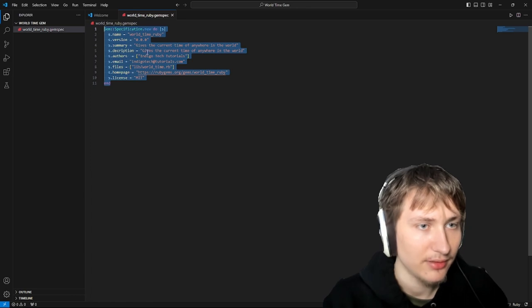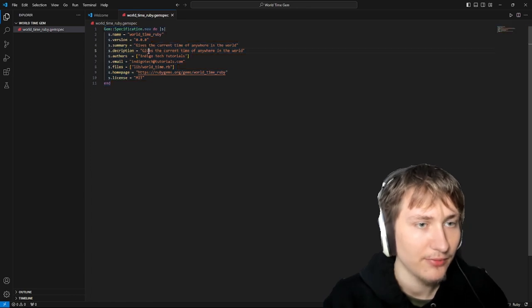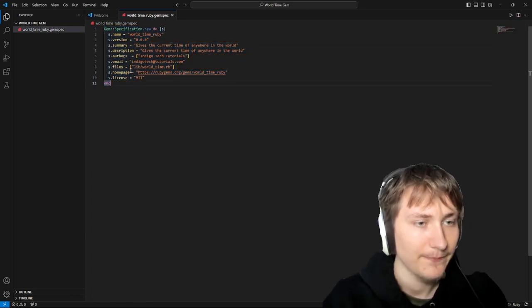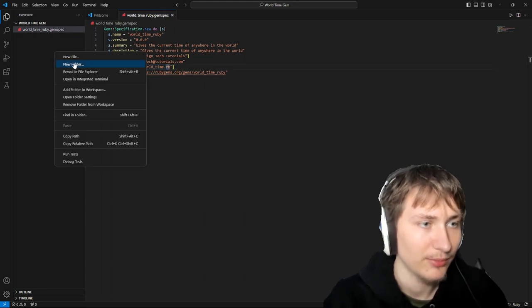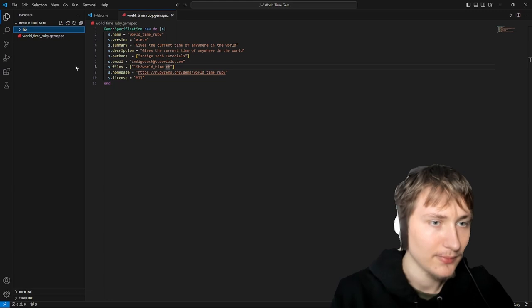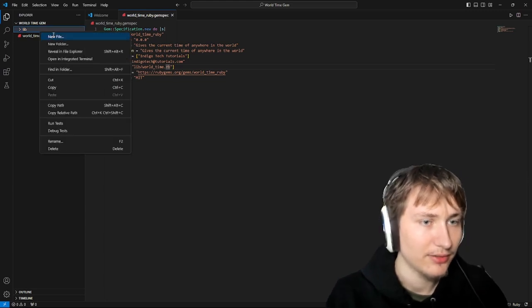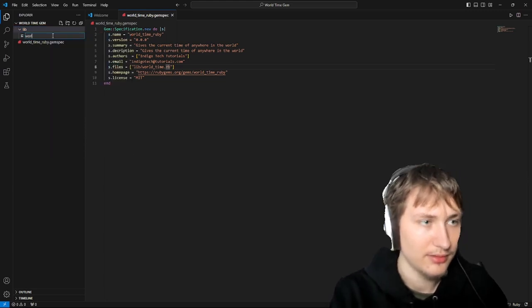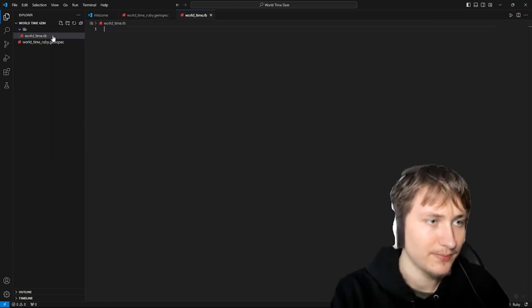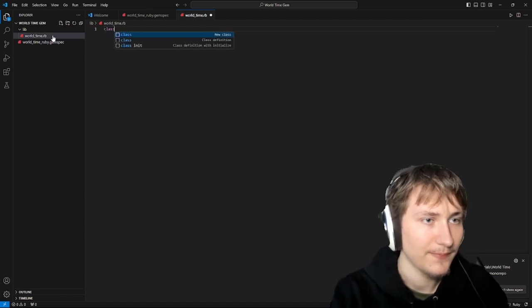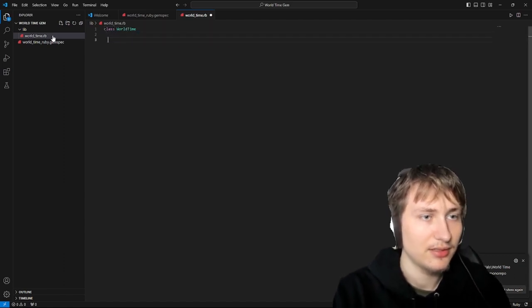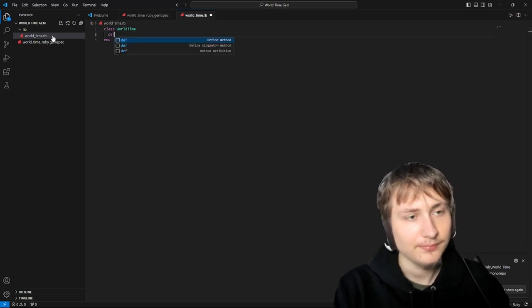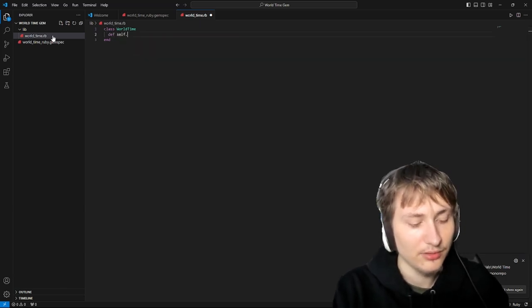Now it's going to include this file so we need to create it. I'll create a lib folder, and inside of there I'll create the Ruby file called worldtime. Then here I'll just create a class called WorldTime.